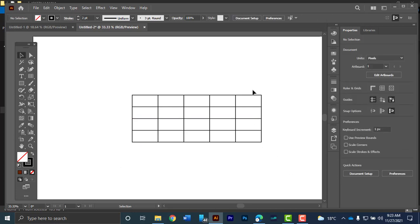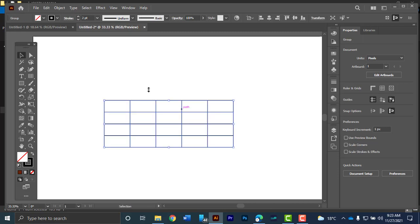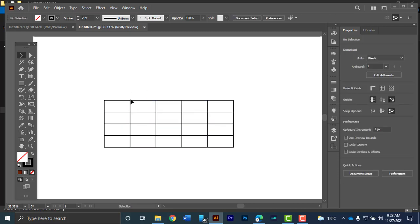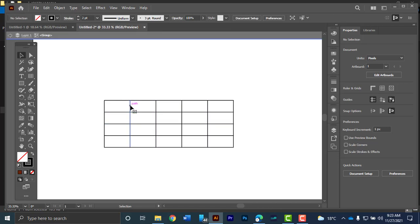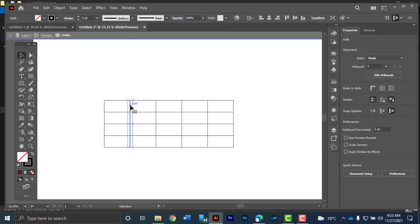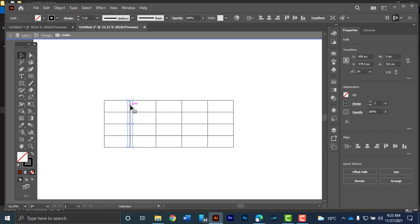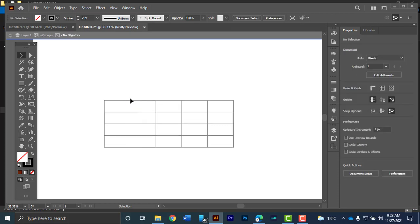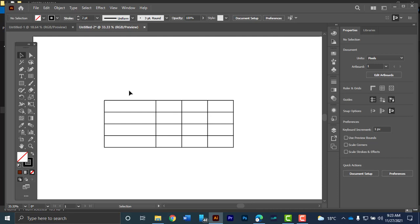I hope that is clear. So now in this kind of table, you can do a lot of things. For instance, if you don't want this particular column, you can double click on that divider and you delete. So now you have three columns.